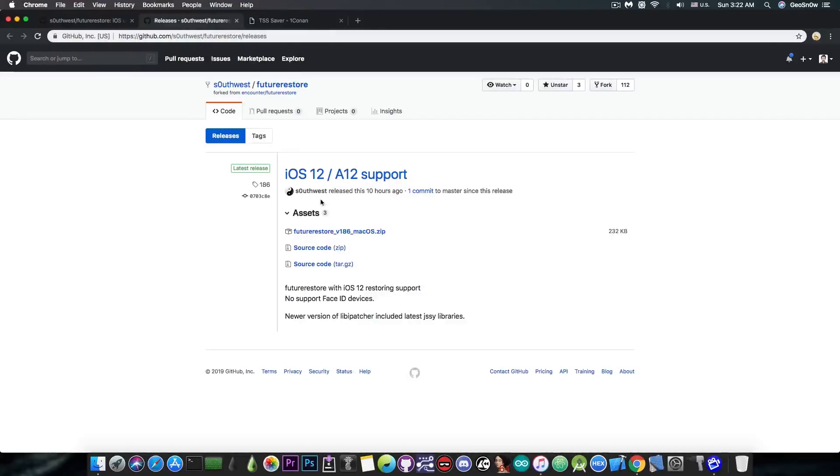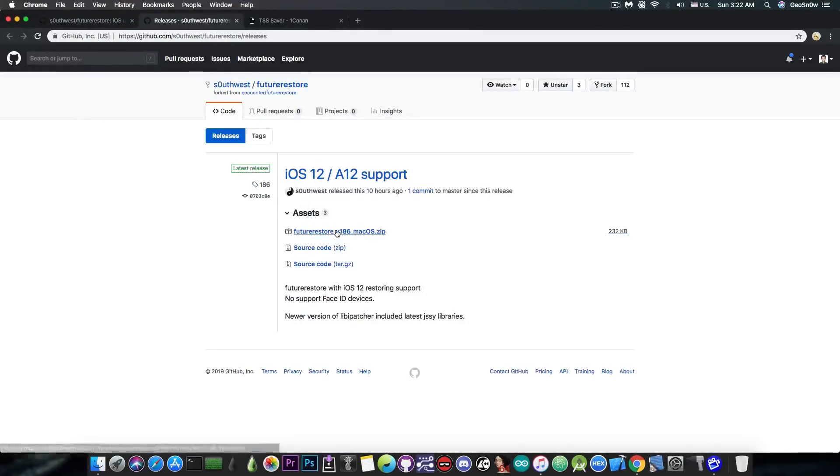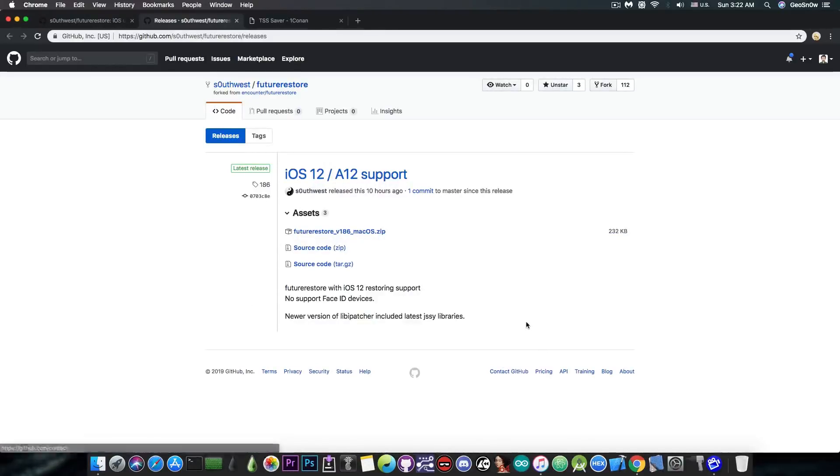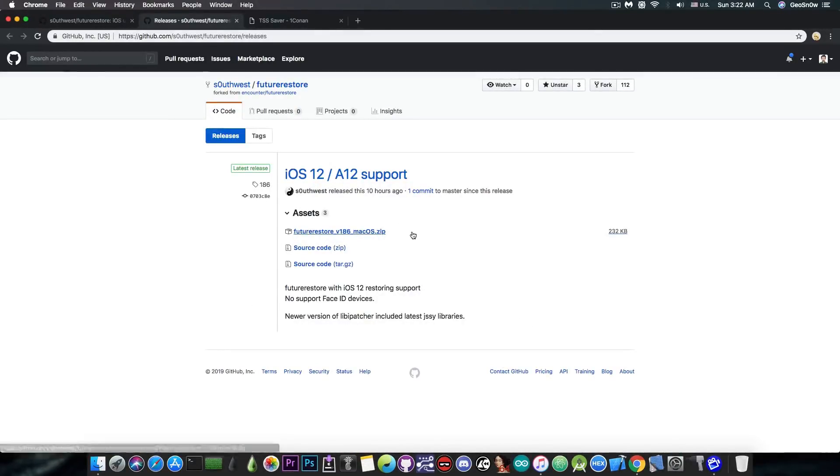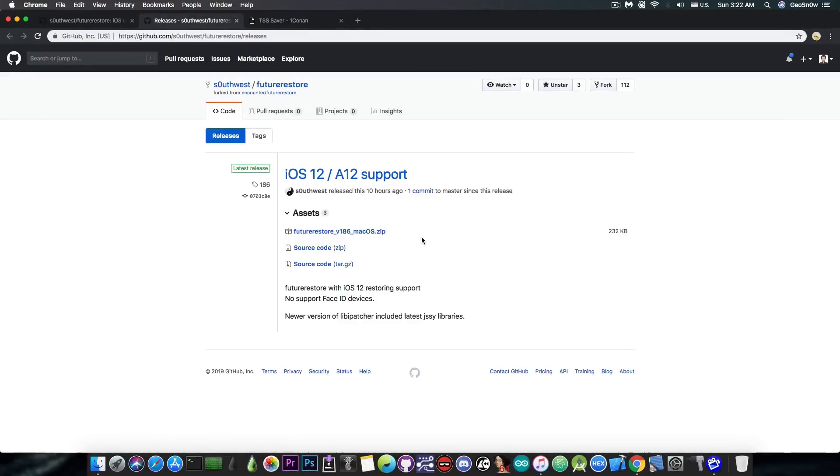If you take a look in here, the latest release contains the macOS binary, the source code, and some information about it. It was made 10 hours ago and it's unfortunately only available for macOS. No Windows and no Linux binaries.